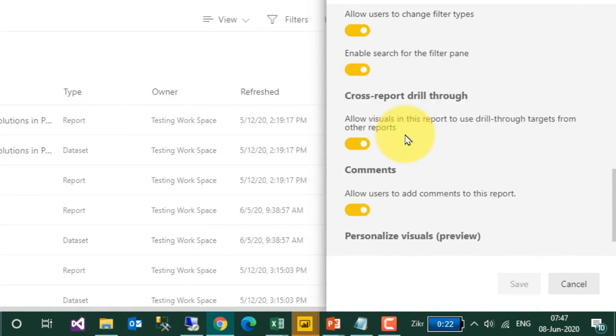Again, this Cross Report Drill-Through feature has to be enabled on the source file, not on the destination file.